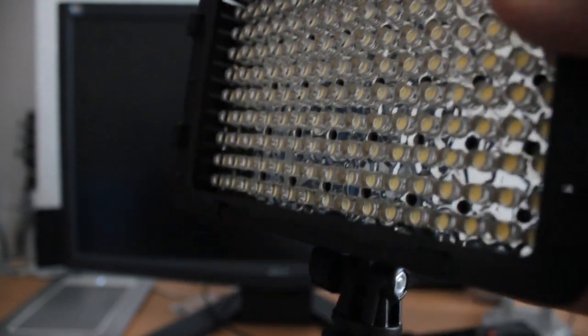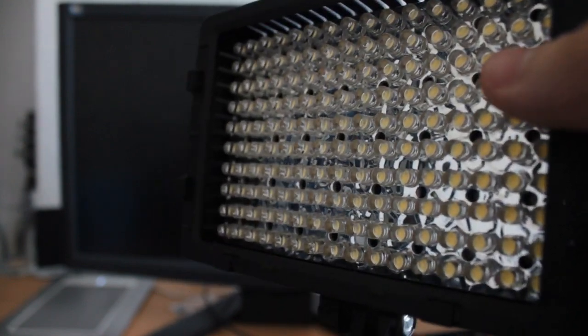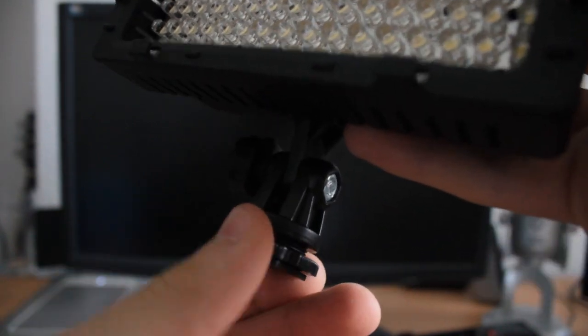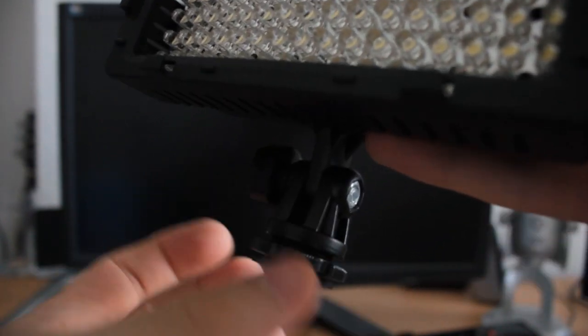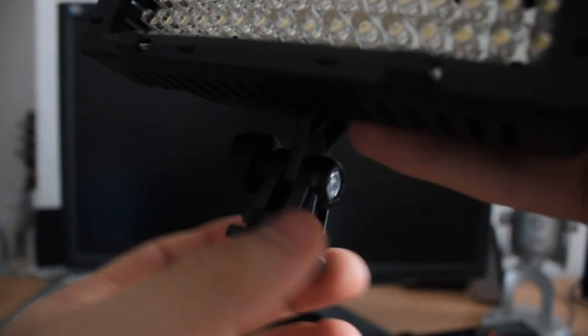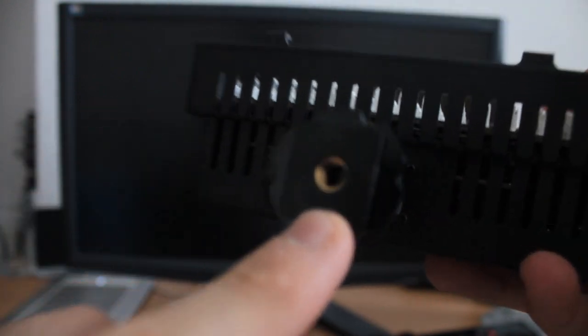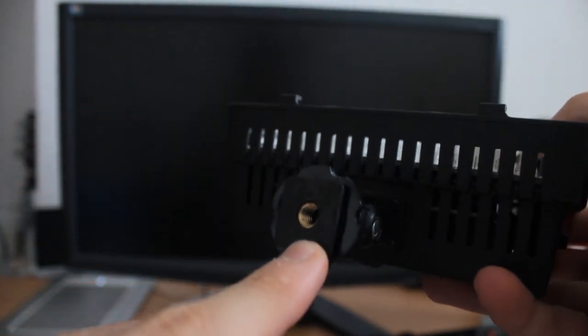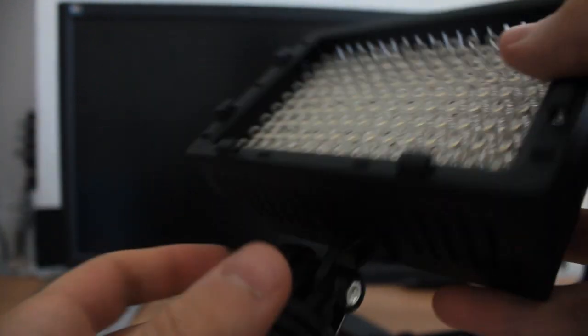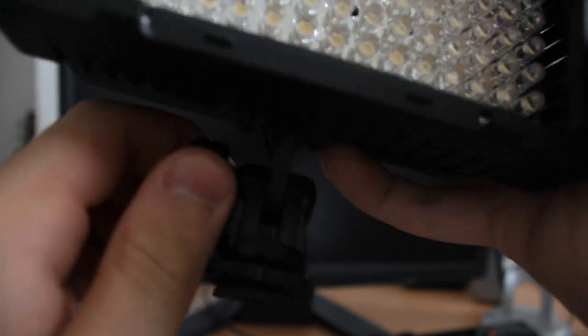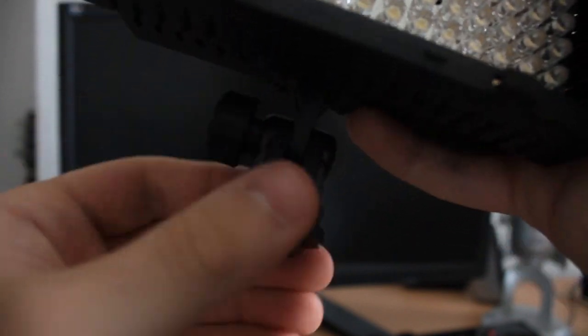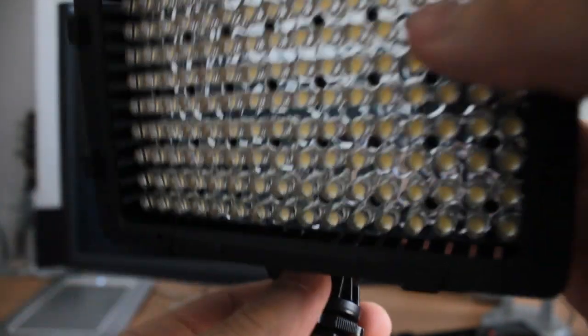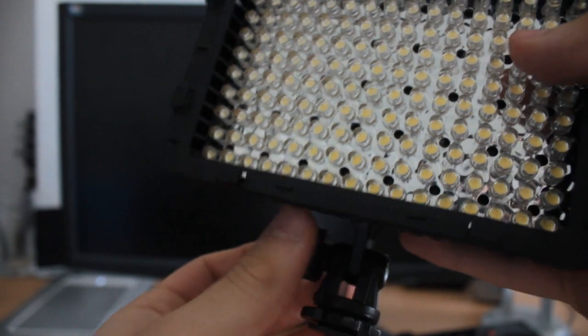This device is really quite versatile. At the bottom here you've got the hot shoe mount for the top of the camera, but it also has a tripod thread—can you see that there?—so you can mount it on top of a tripod. It also has an adjustable angle here so you can adjust what angle the light is at.